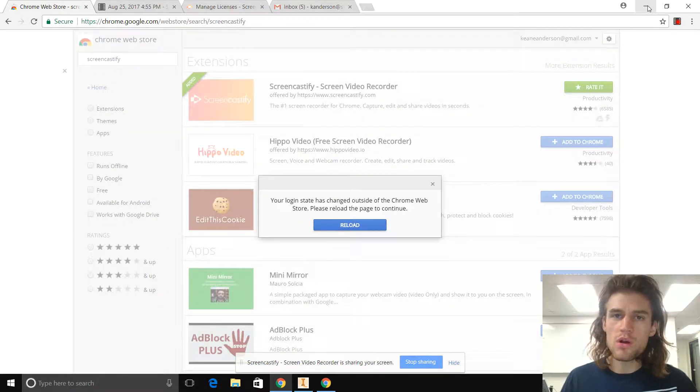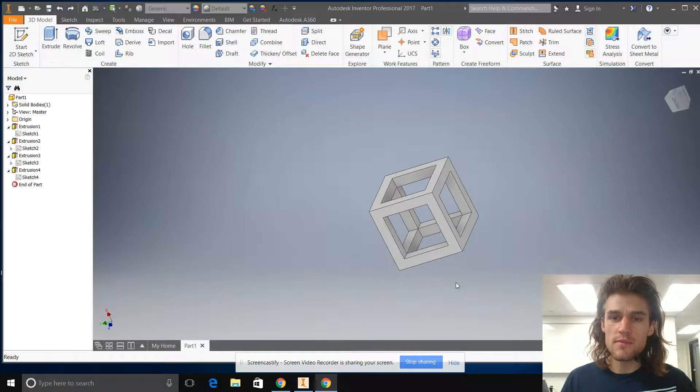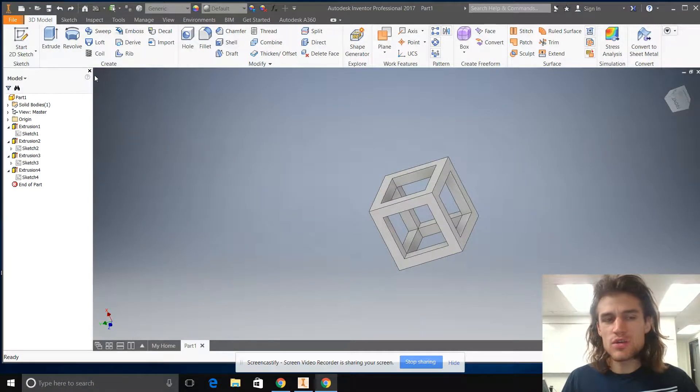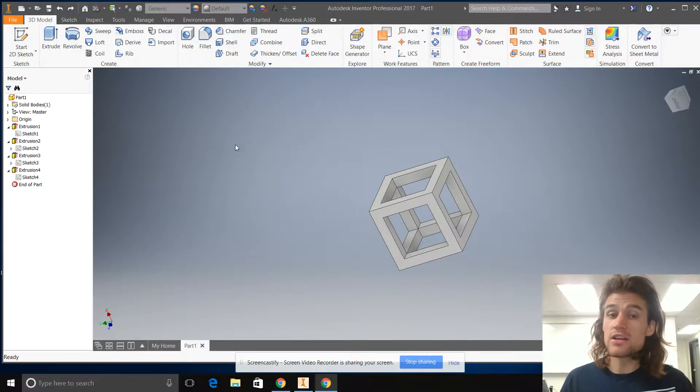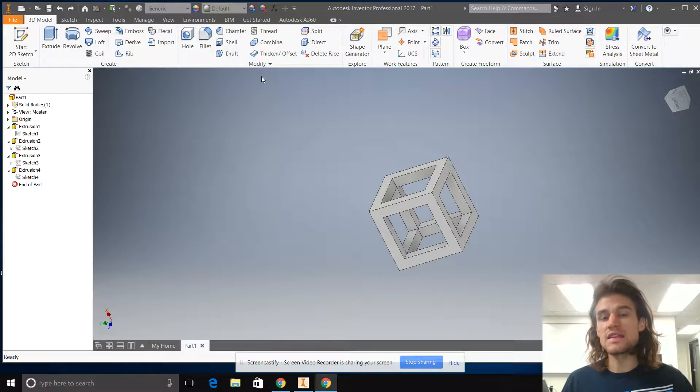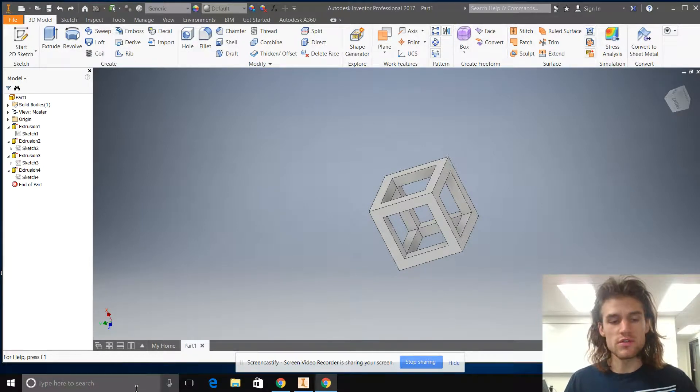Hey everybody, one more quick video here. This time we're just learning how to use the snipping tool.